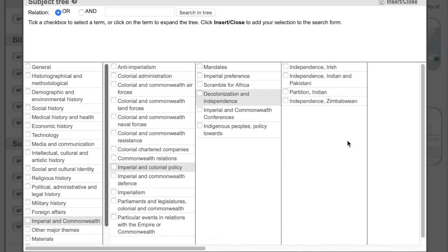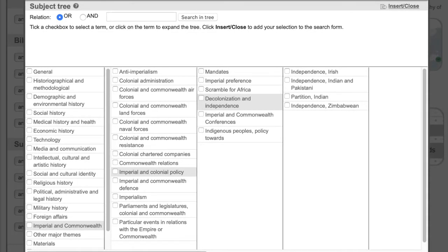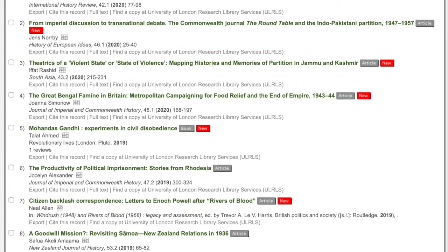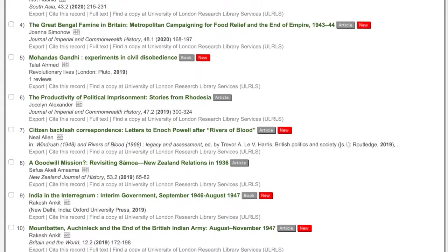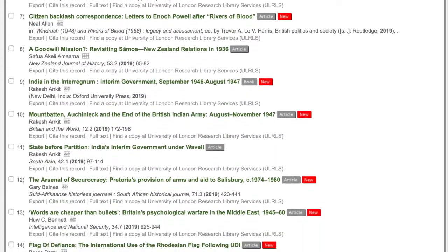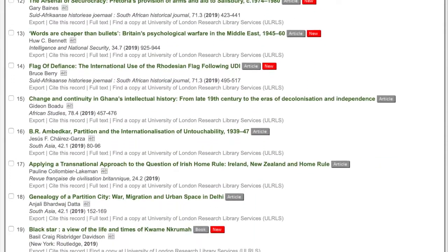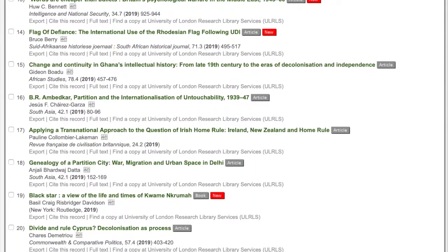Perhaps for now you don't want to be too specific. You just want to get an overall idea of Decolonisation and Independence. Select the subject term and click on Search. To get an idea of what interests you, scroll down through the titles and see if anything stands out. Perhaps this one catches your eye: Change and Continuity in Ghana's Intellectual History.